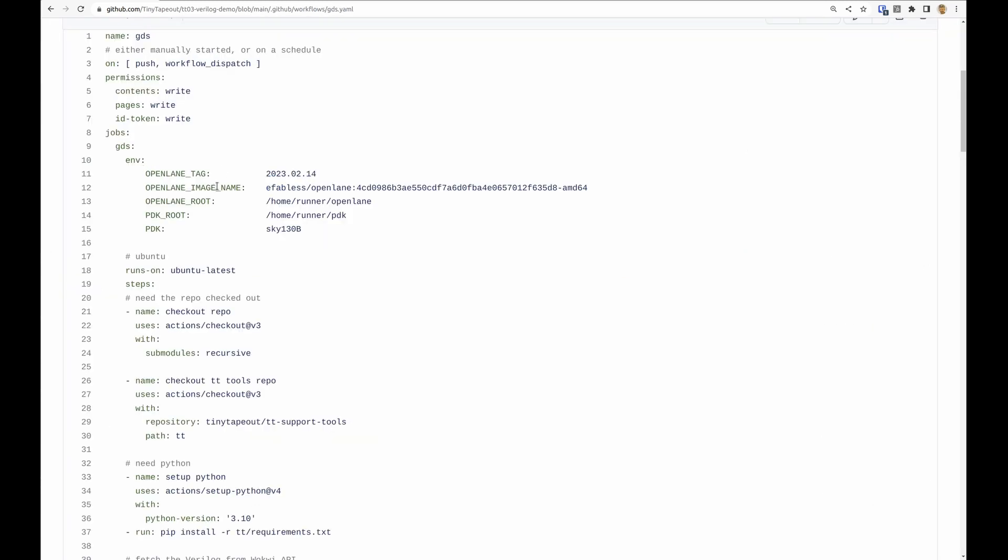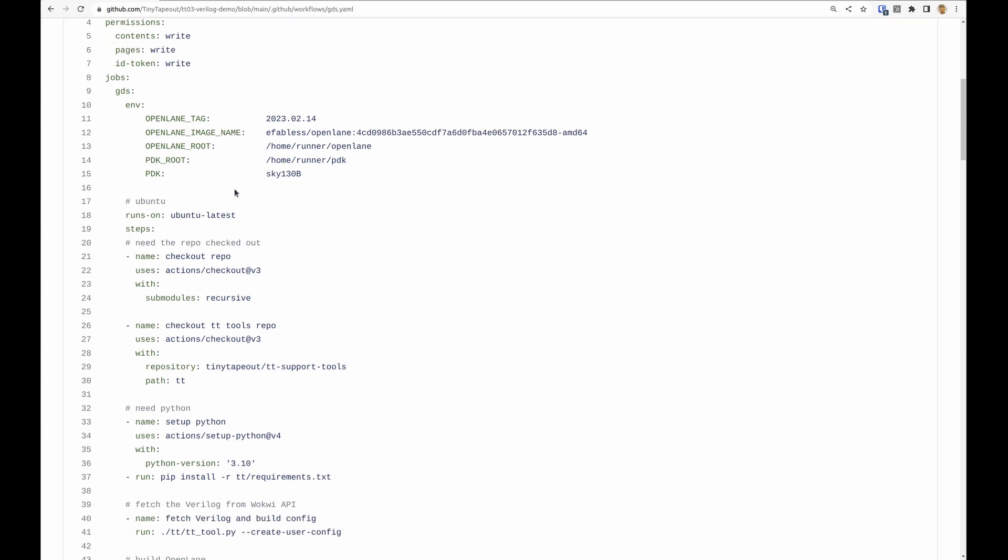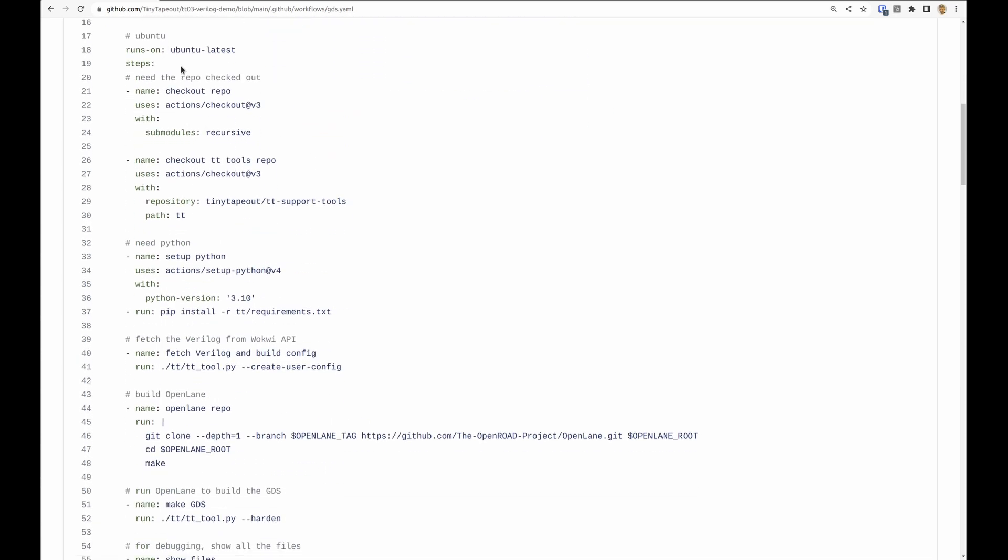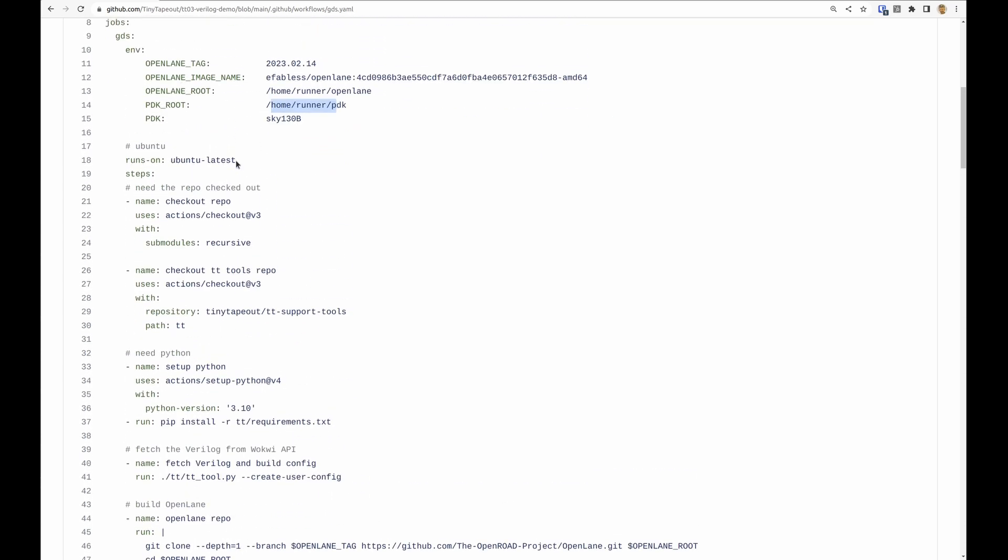These environment variables say what version of OpenLane to be installing and where it should be installed along with the variant of the PDK and where the PDK should be installed. We want to run on the latest Ubuntu.